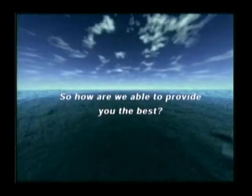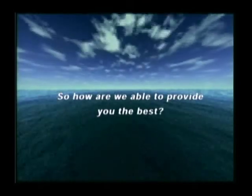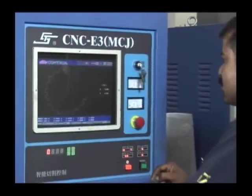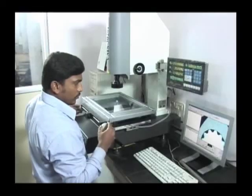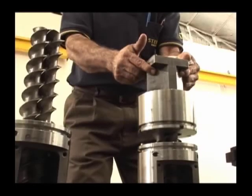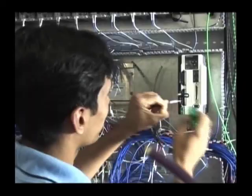So how are we able to provide you with the best? At Steer, we offer end-to-end solutions through our understanding of designs to our experience on the shop floor. They bring solutions to your table.